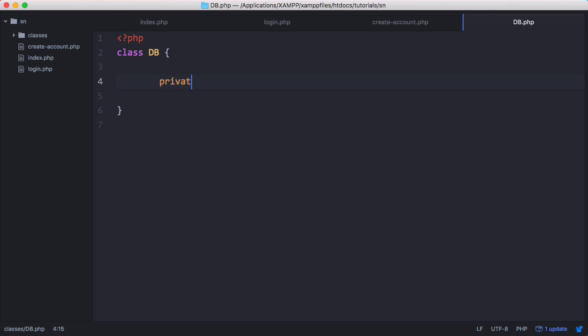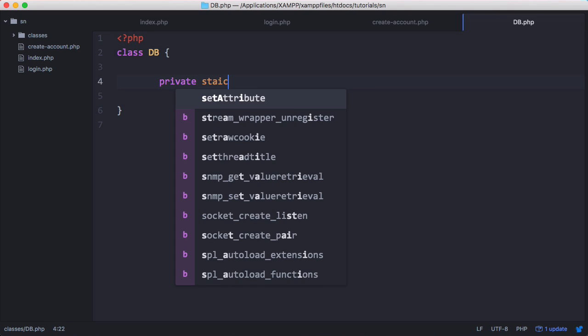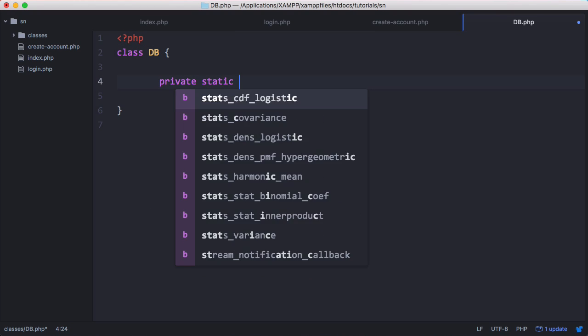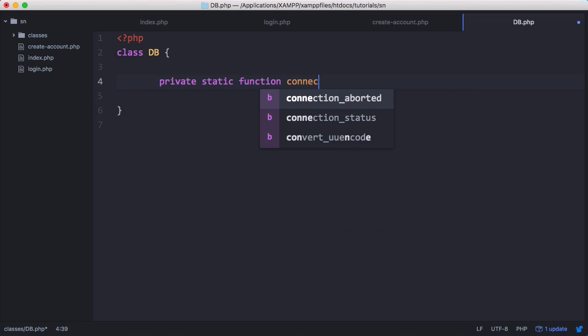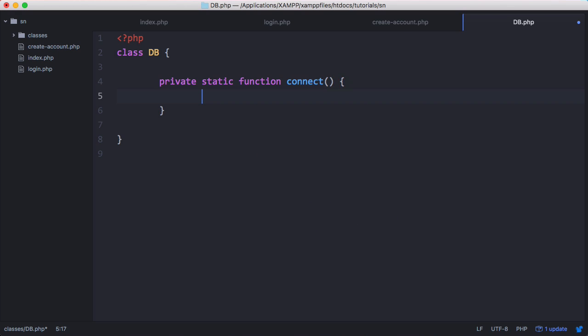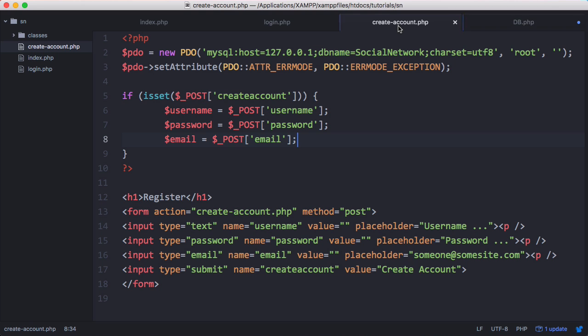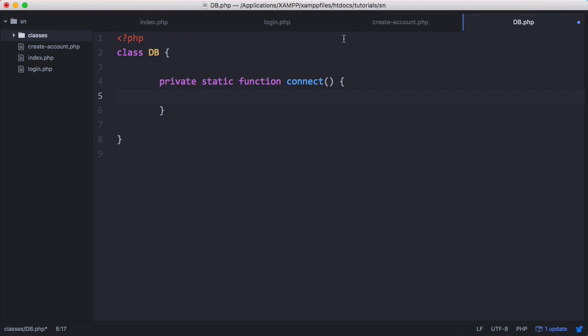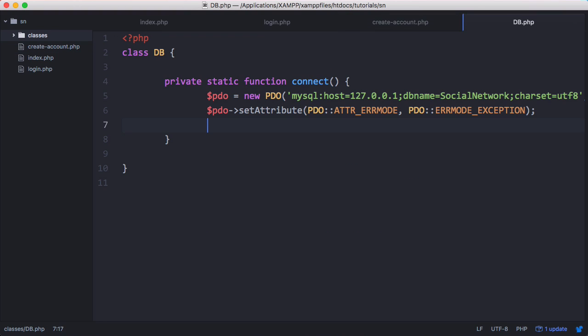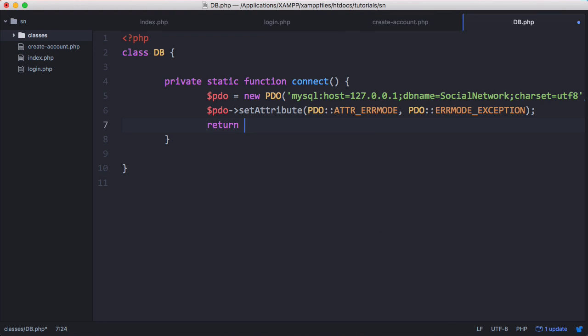We're going to create a private static function called connect. We're just going to copy and paste our PDO script from here. And then we return PDO. The static just means we don't need to create an object of the db class to be able to use it.